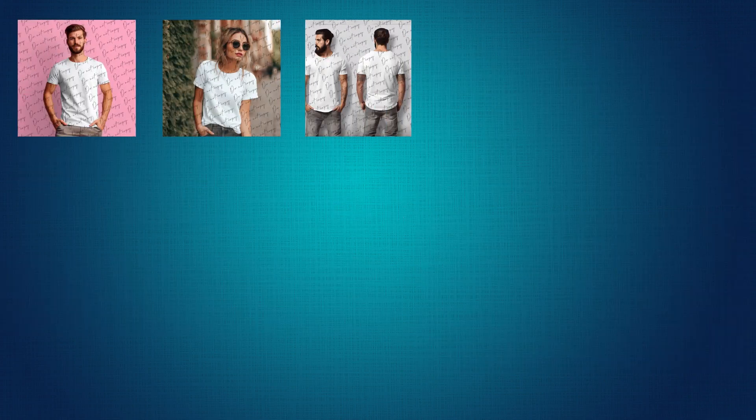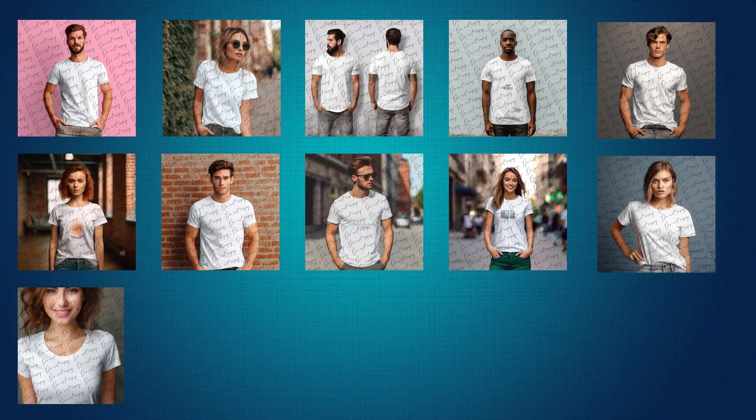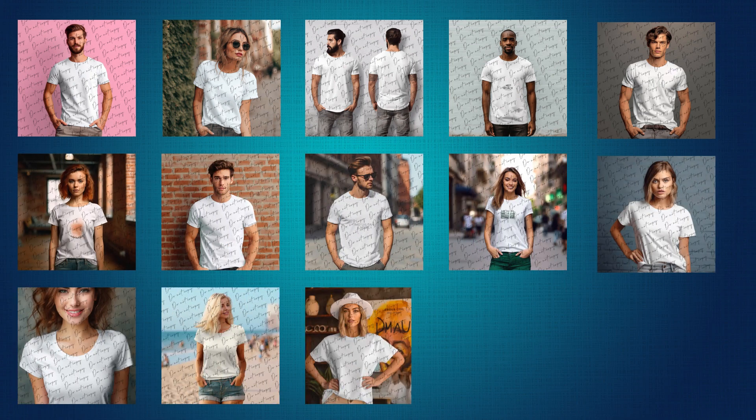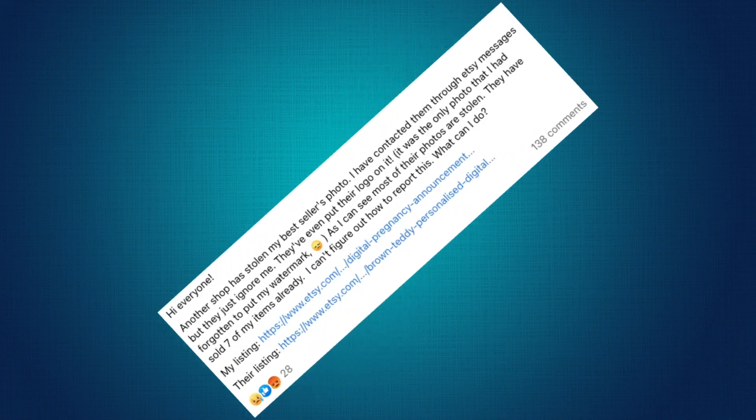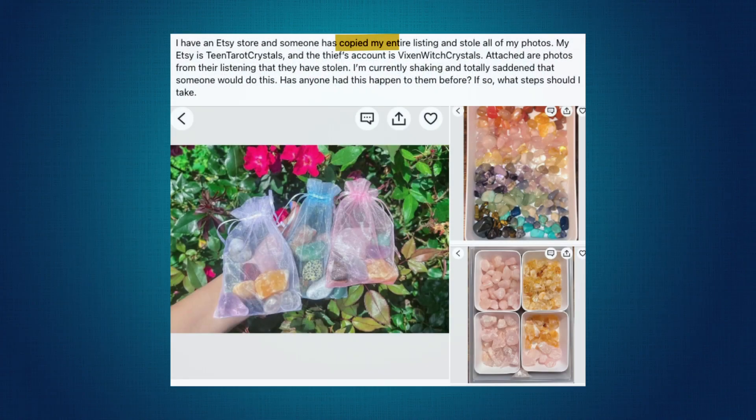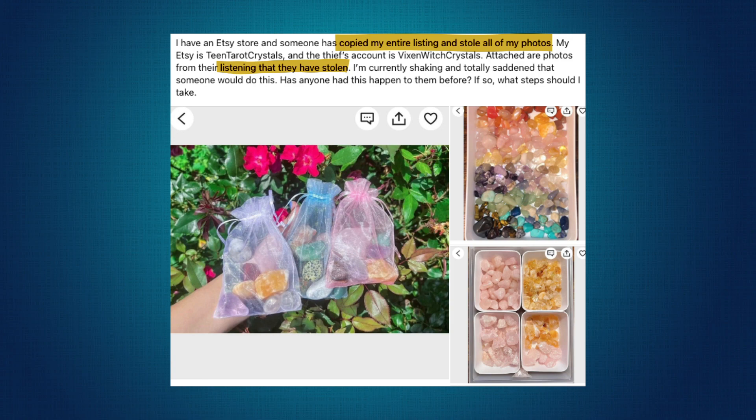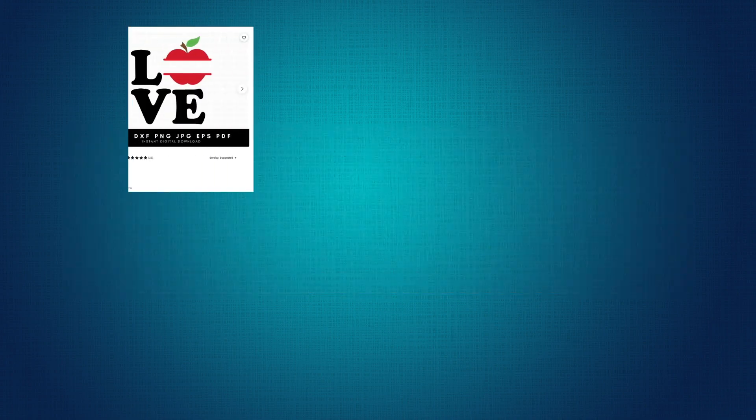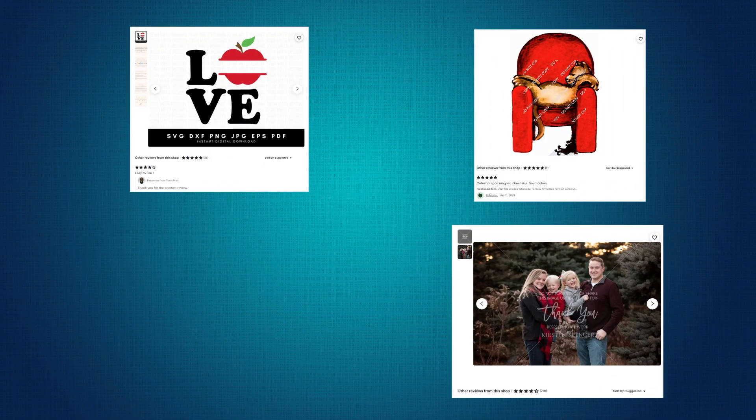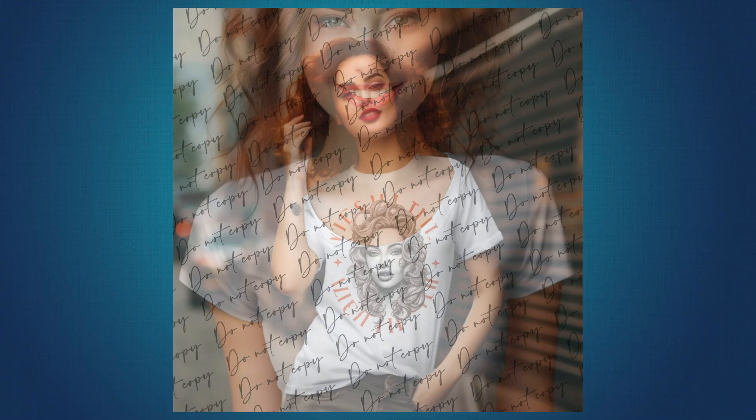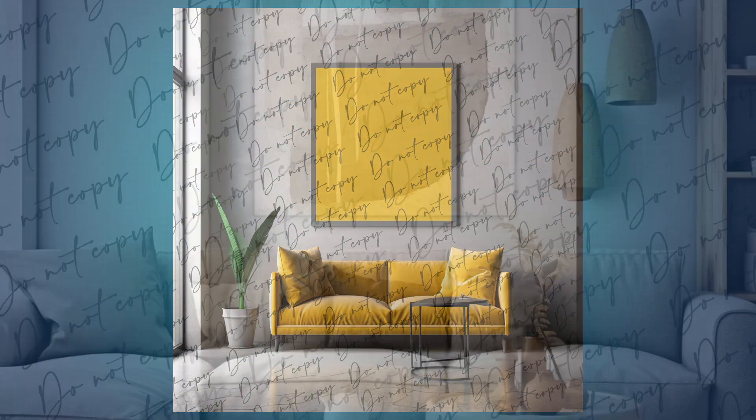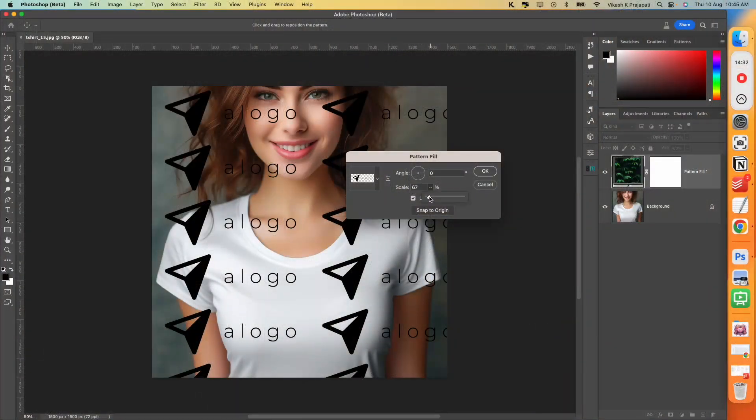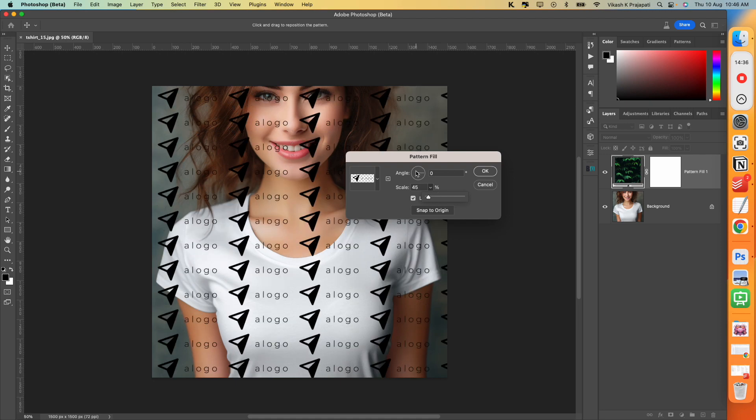In this video, you will learn how to bulk add watermark to your 150 plus Etsy listing images in less than 3 minutes. Etsy is filled with copycats and scammers. Sellers have already reported their listing images being stolen and used in other shops. One way to protect your creation is adding full page watermark to your listing images, similar to these examples. I will show you how you can create your own personalized watermark and apply them to all your listing images in the fastest way possible.